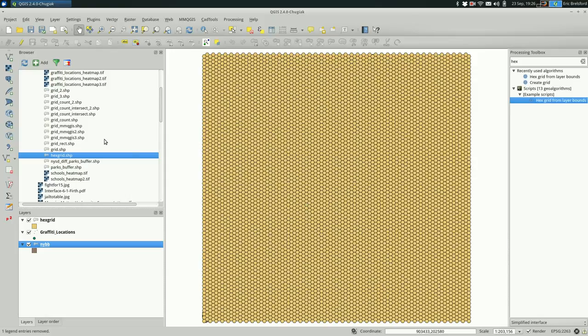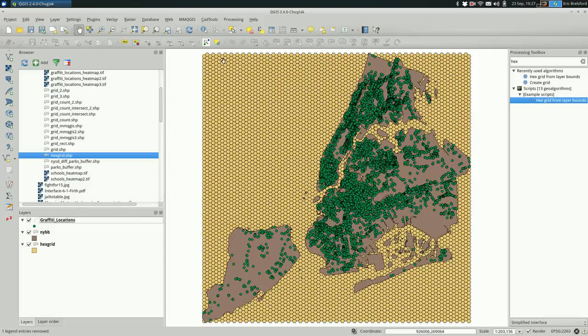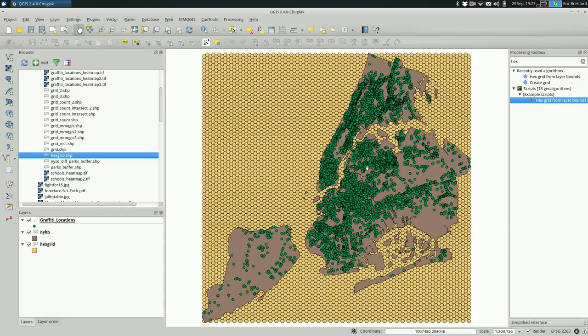Okay, so this is our hex grid. I can drag it down under the boroughs so that you can see that they match. There is a hex covering every part of the boroughs. It's rectangular though, right? We have hex grids out here in these areas that we probably aren't interested in for the purposes of our map. The way I usually clean this up is by selecting those polygons, the hex polygons, that overlap with some boundary.